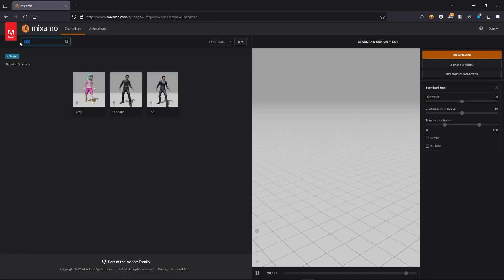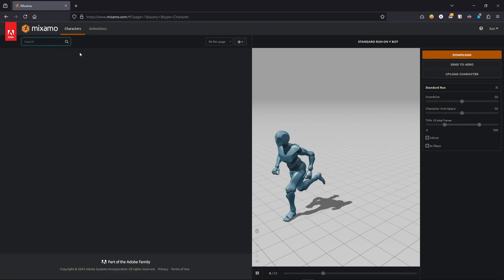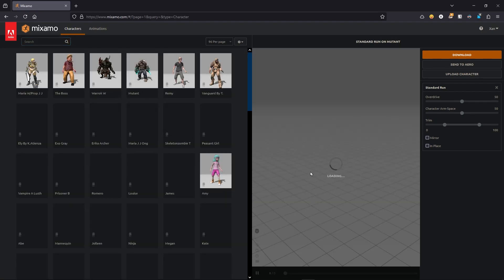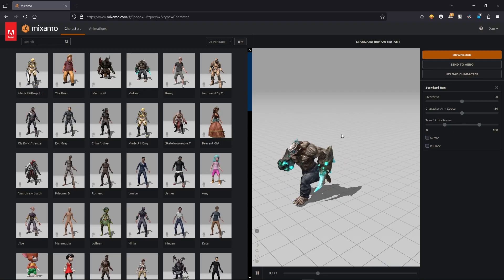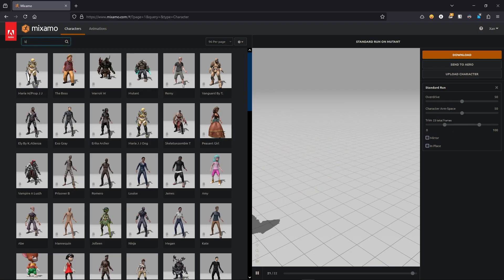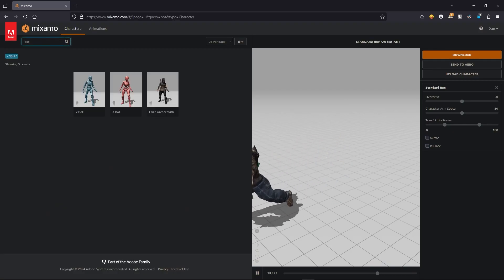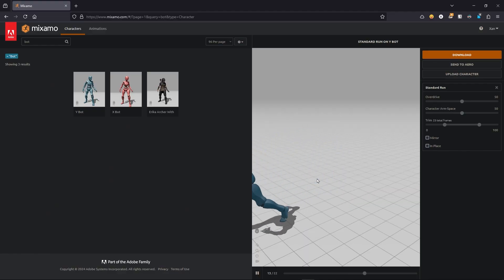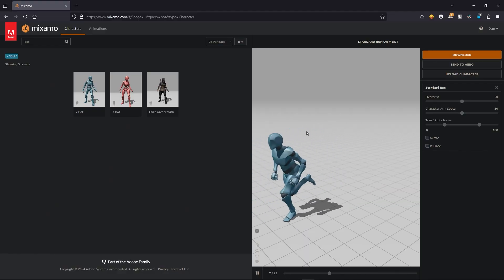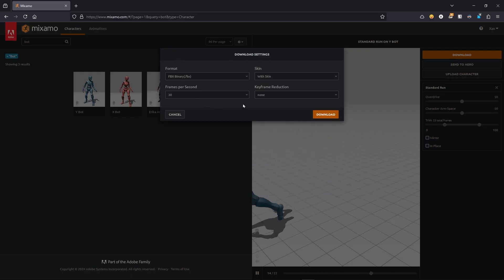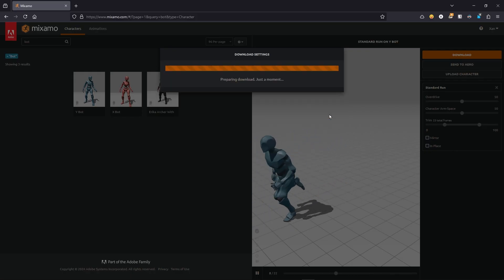You can select different characters for your animation, but I'm going to use the default bot — I'll write 'bot' and select the male version. Now I have this animation, I like it, so let's go to Download, leave everything as default, and press Download.